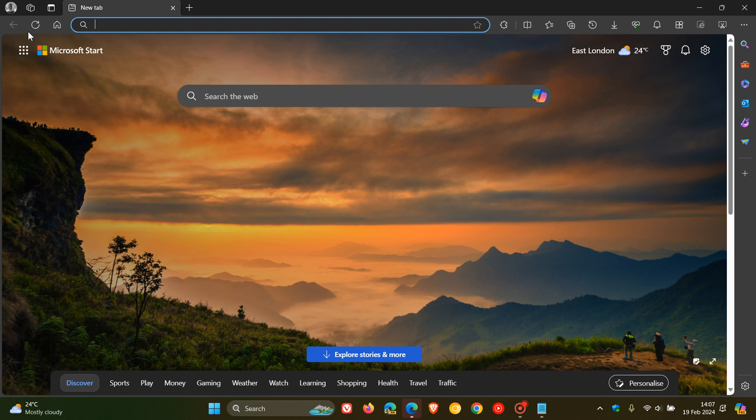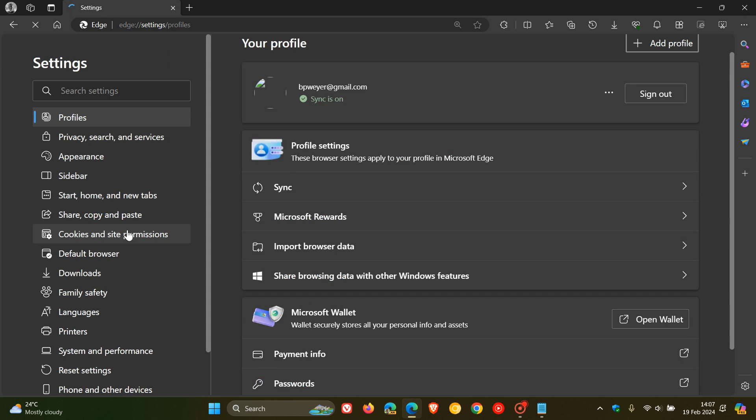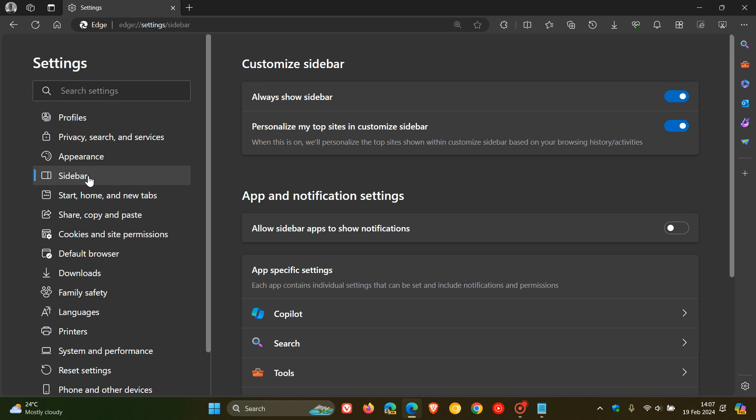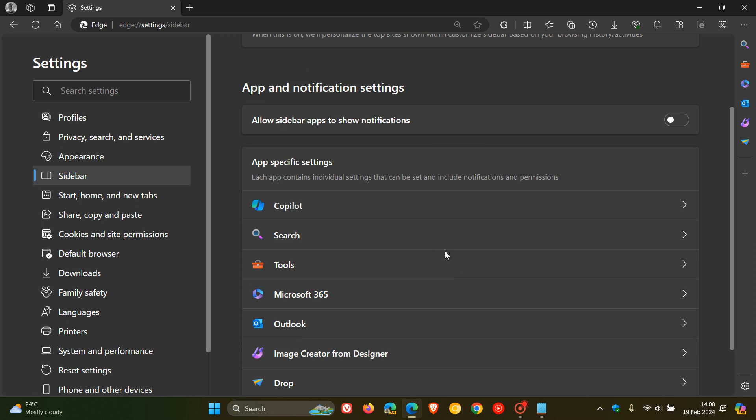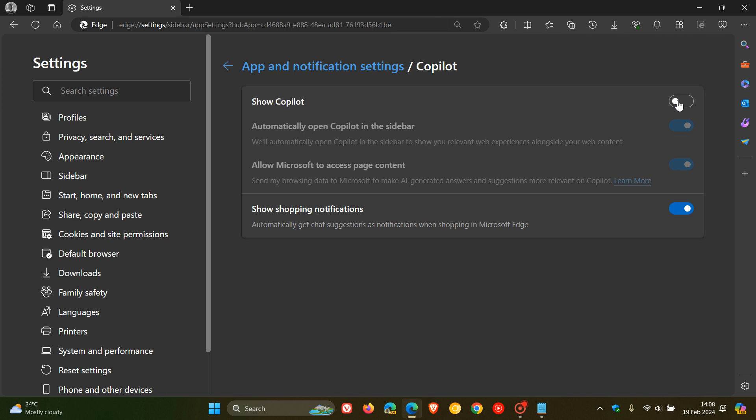Something to take note of. As mentioned, the command line flag sometimes can be quite finicky. So, if we head back to the sidebar, let's just see if it is working properly. Let's enable Copilot. There we go. And let's disable Copilot. There we go. So, it's working fine now.